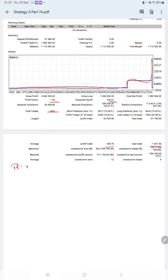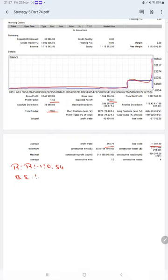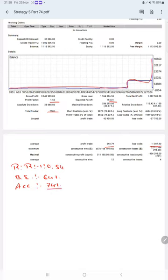Which means the risk reward ratio is 1 to 0.54. And the break even point for the strategy is 64 percent. Comparing with the current account accuracy which is 74 percent, we can say we are almost up by 10 percent than the requirement.